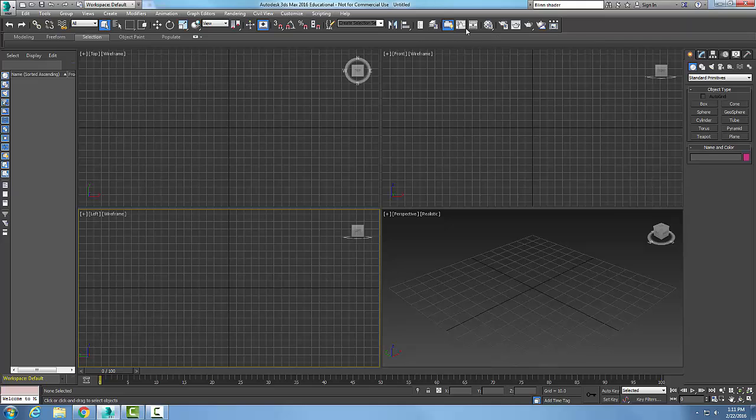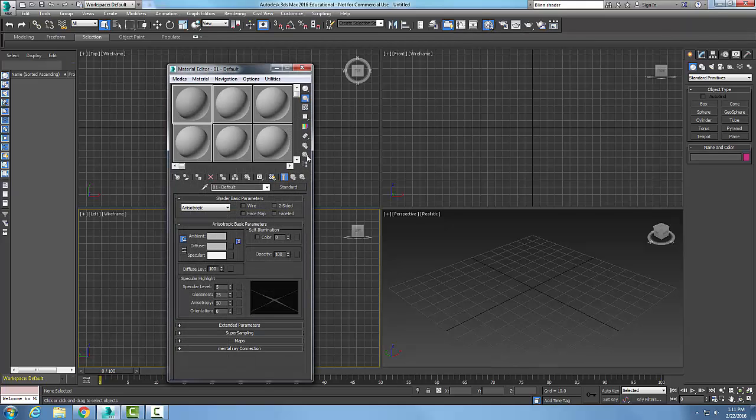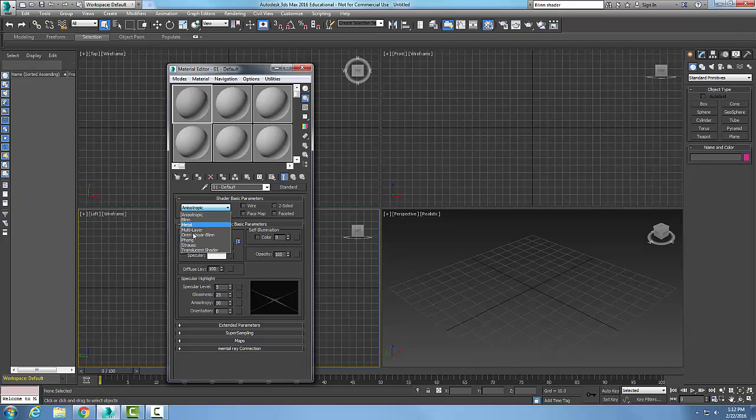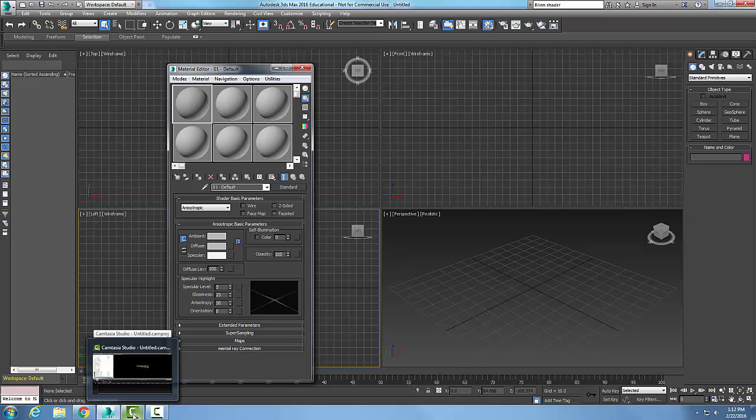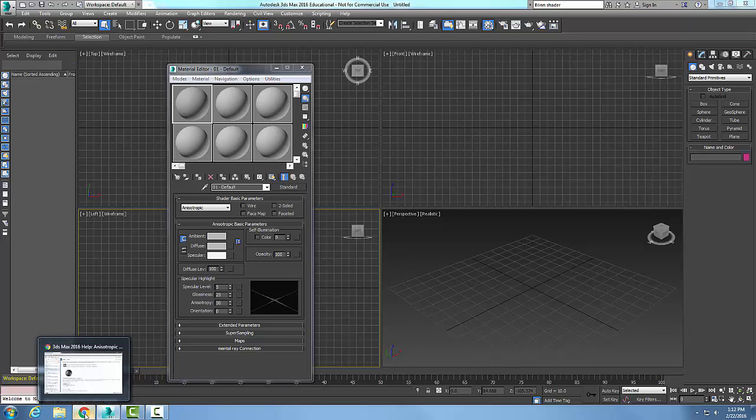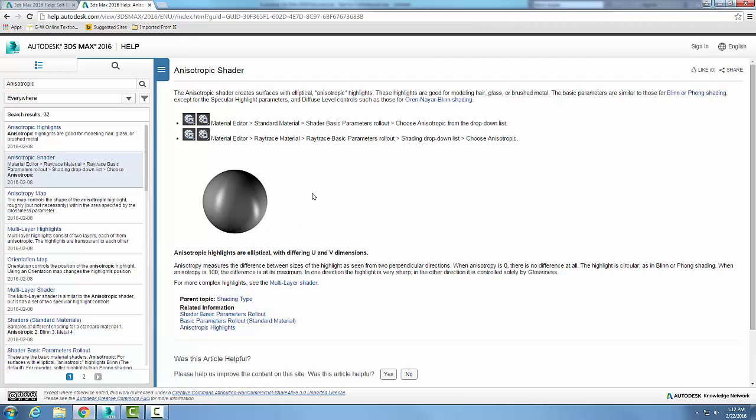So let's go up and let's get our material editor and in our shader basics parameter we want to choose the Anisotropic shader. Now it does create elliptical highlights.